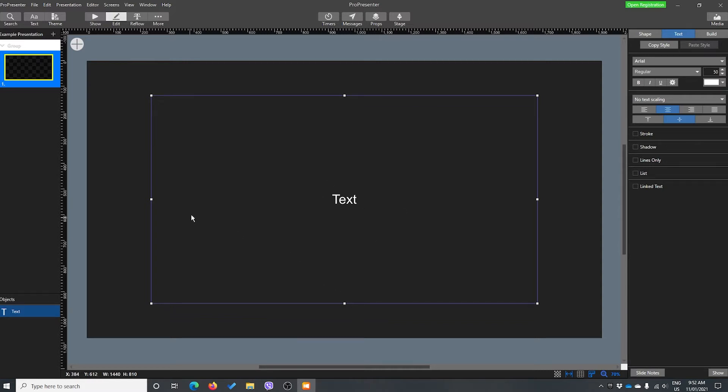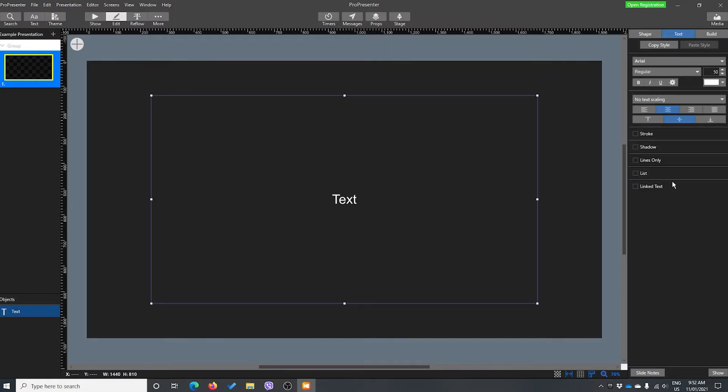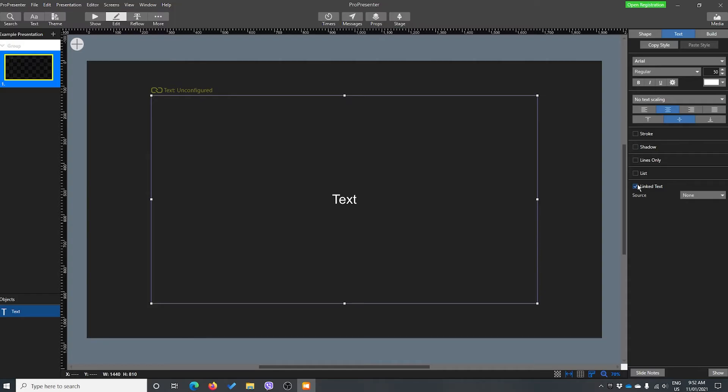So this is our text box that we have here. Remember, you can go plus text if you don't have a text box. And when we select our text box, over in the text panel, we're going to come down and choose linked text. So that's sort of saying, where do we get our text from? We're not typing it in. Where can ProPresenter find the text we want to use?